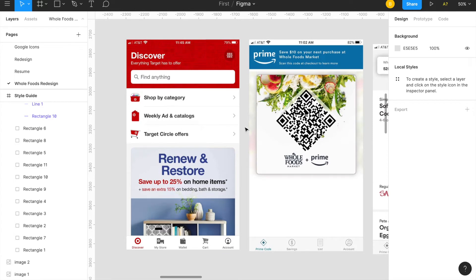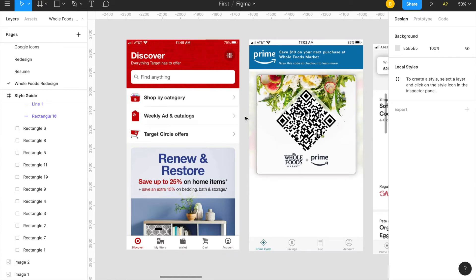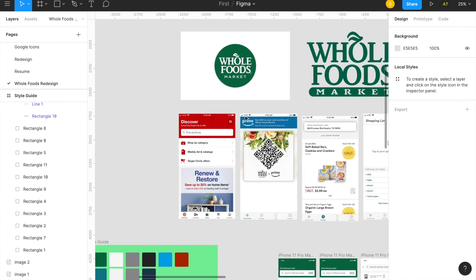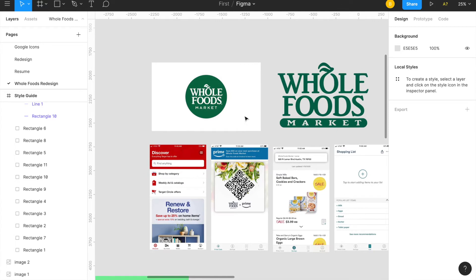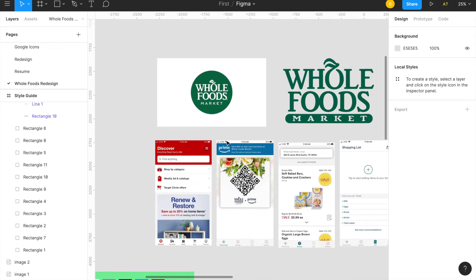I looked at Target — they have an incredible application when it comes to design; you can search pretty much anything. I also looked at Instacart, which is basically a grocery delivery app showcasing a lot of grocery stores and food. Instacart's design is incredible, and both of these served as inspiration for my redesign.